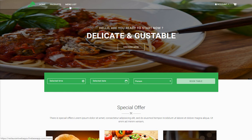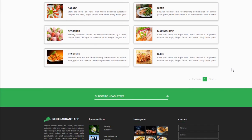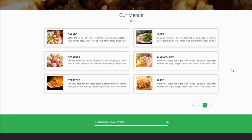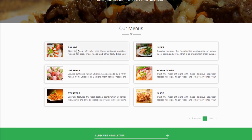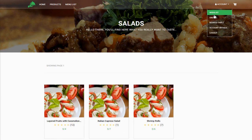The next important feature is the Menu List, where you can choose from different menu items. For example, if you want salads, you can browse different kinds — shrimp, rose, Italian, crispy salad, and layered fruit salads — and select your favorite to order. This covers the Home, Products, and Menu List sections.